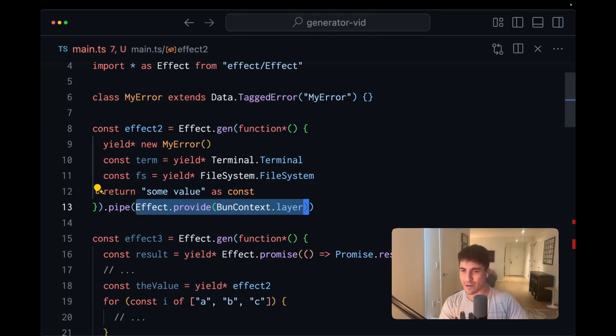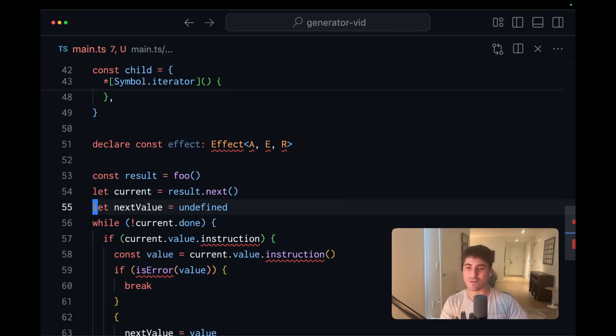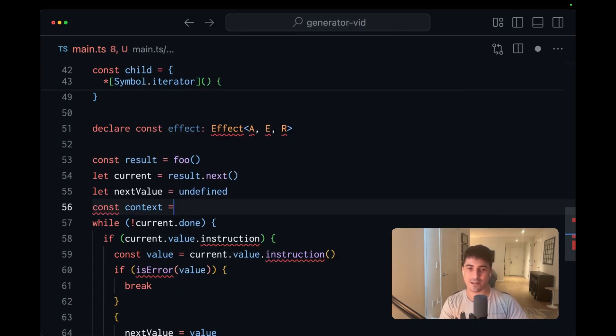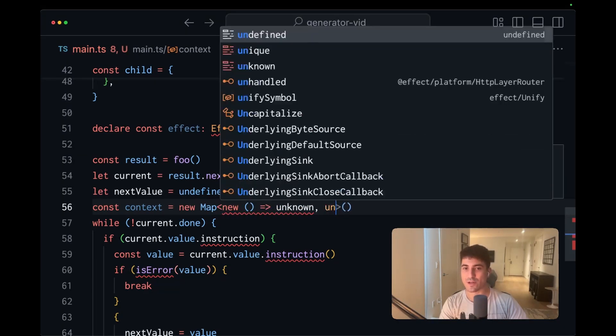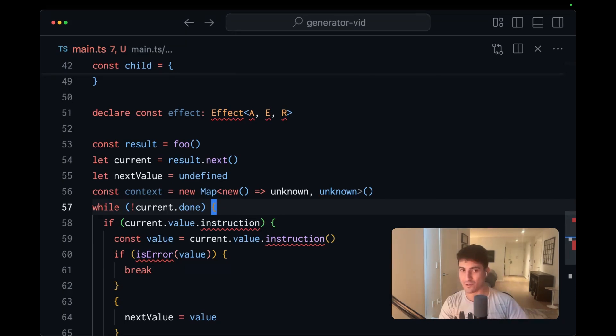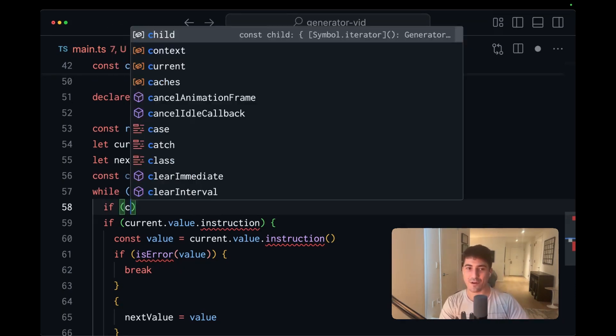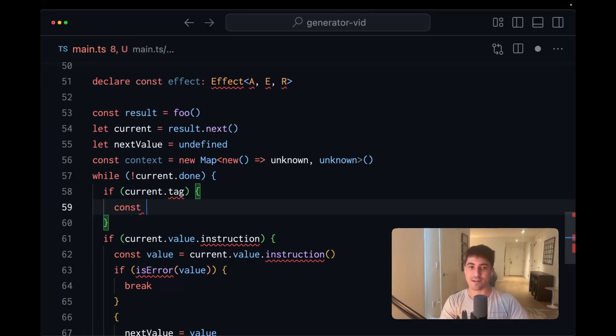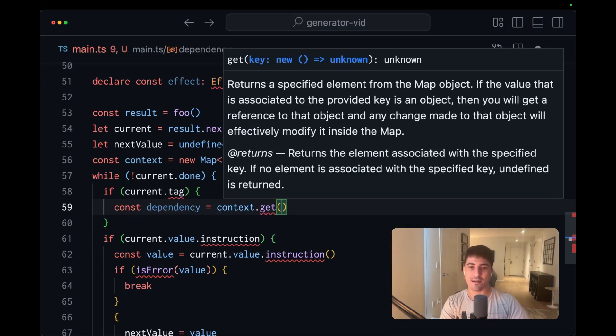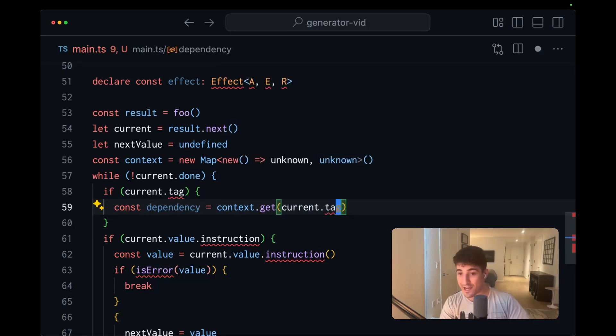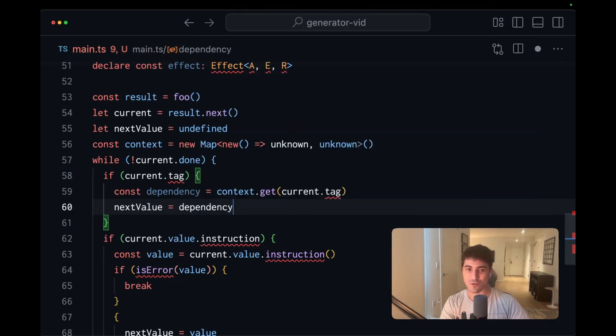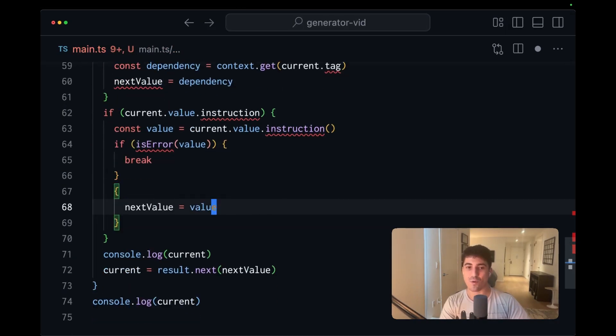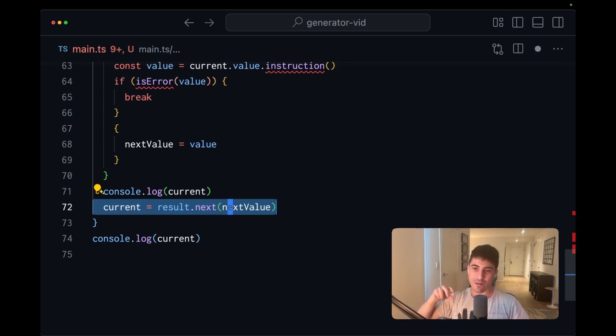The generator-based function approach lets us get rid of this in favor of this amazing dependency injection system. And you can think of it a little bit like this. In this runtime pseudocode, let's say there's a map cost context equals new map. And this map goes from constructors to instances within the loop where we consume the generator and interpret its items. You can imagine there's check if current dot tag, then we'll access dependency equals context dot get current dot tag. And the next step will be to assign next value equal to that dependency so that when we ultimately call next, we're able to capture that dependency within the resumed generator.